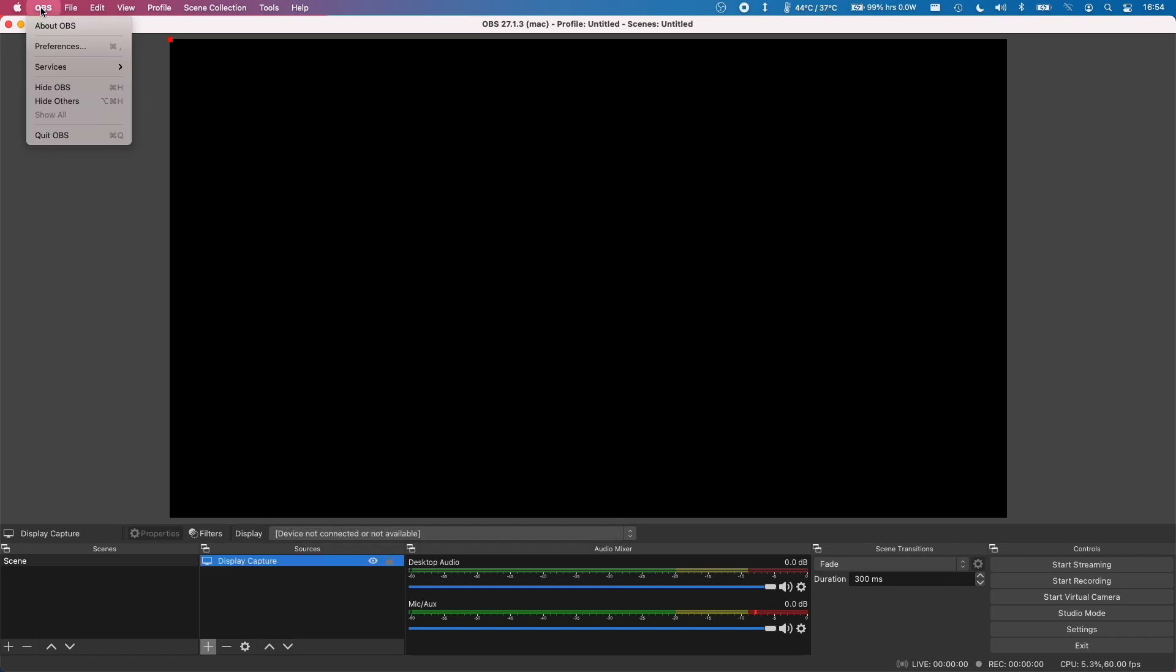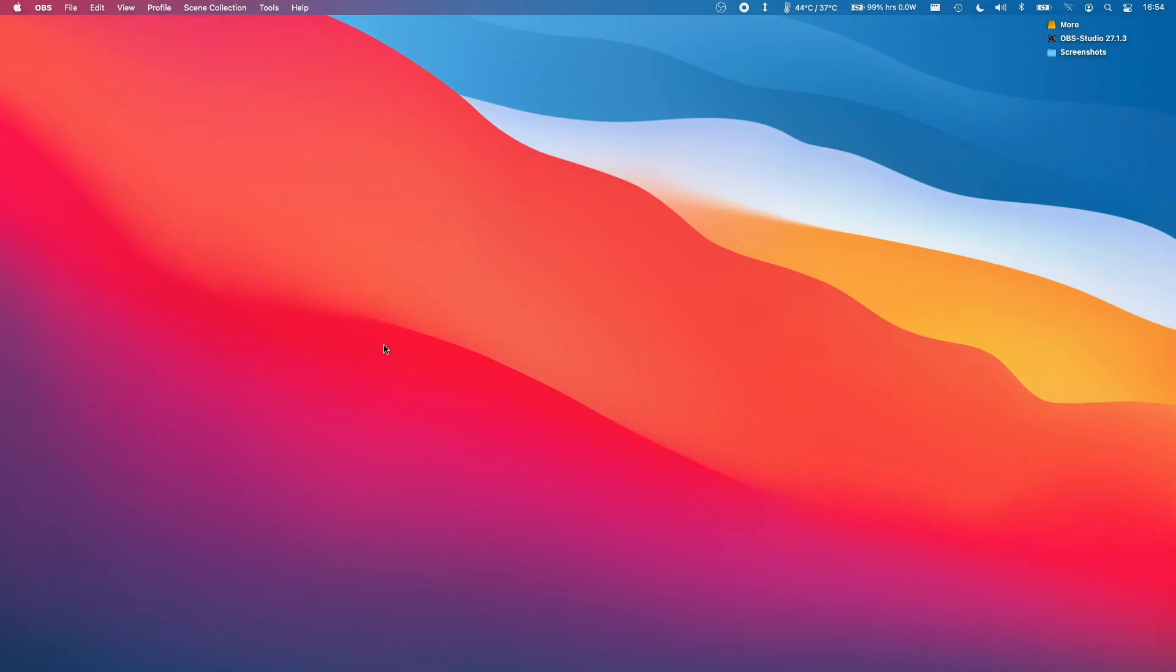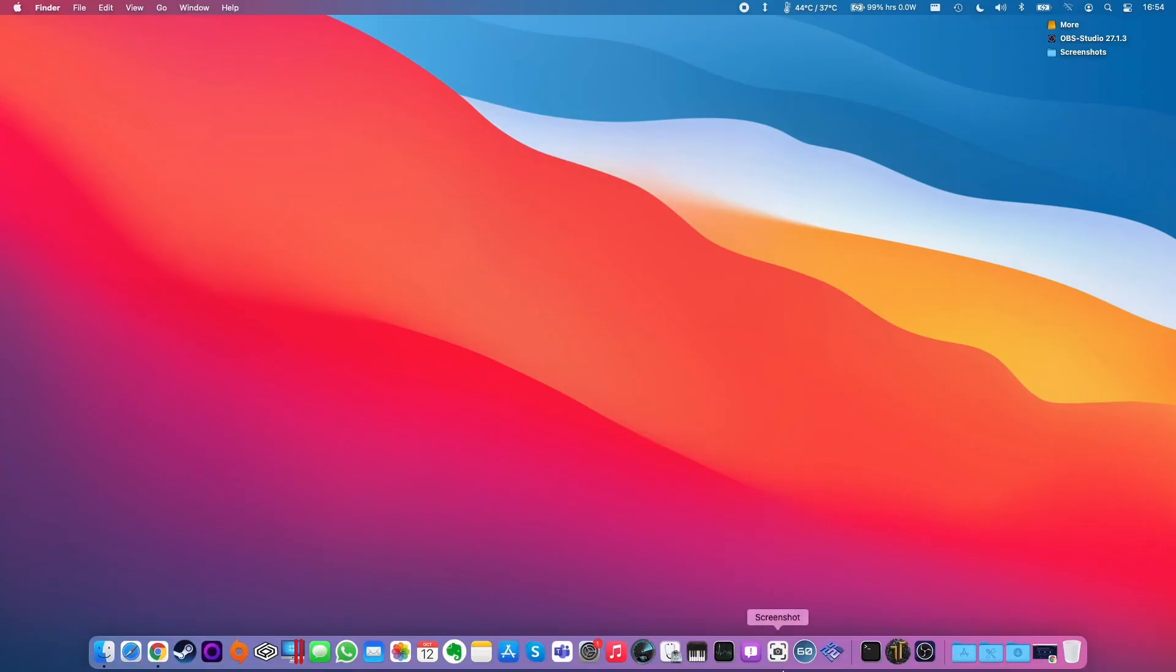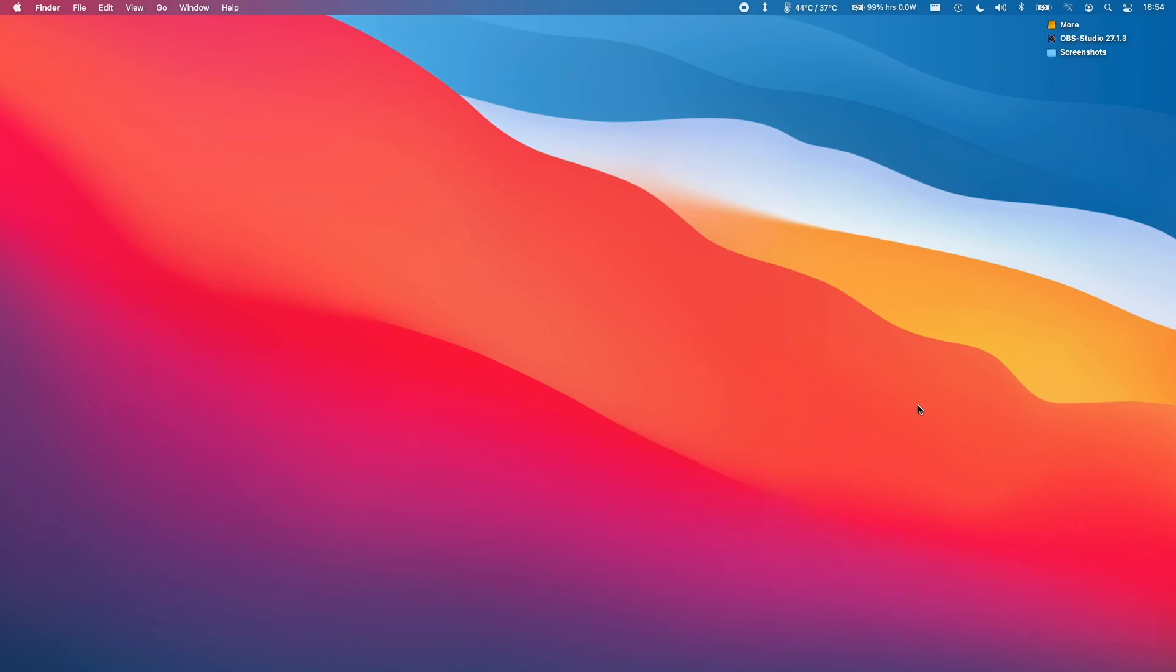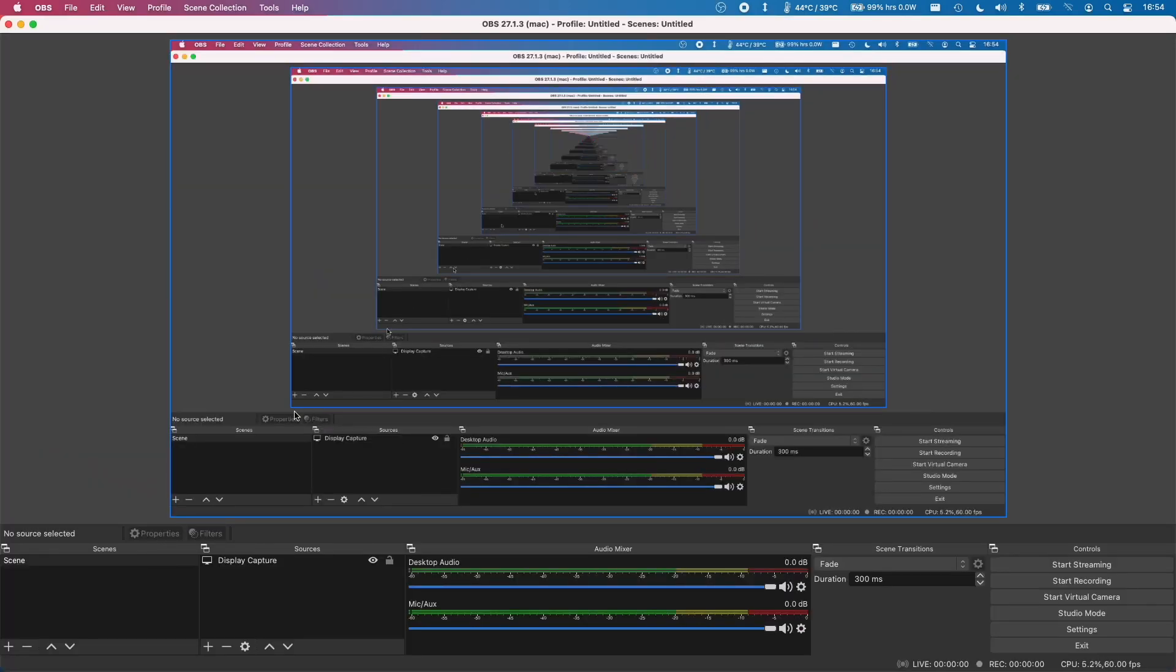I'm going to click on the OBS taskbar menu here and then click quit OBS. Let's open up OBS again. So it's gone into this infinite loop because we're recording the screen which is recording the screen.